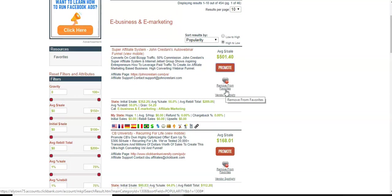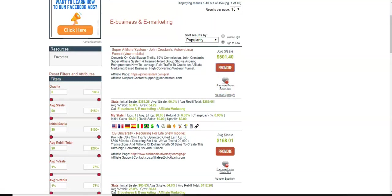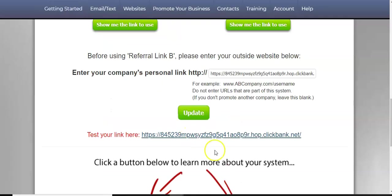Or going to forums relating to the topic and posting your link. But this method here, what it allows you to do is it allows you to use the free lead system to promote your sale, your sales page or whatever you're promoting.